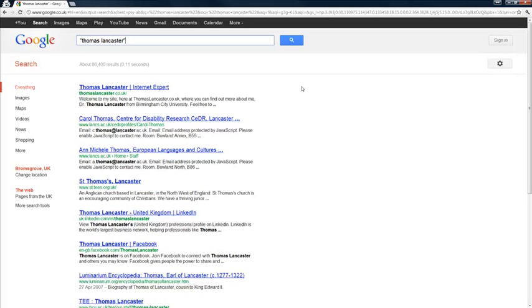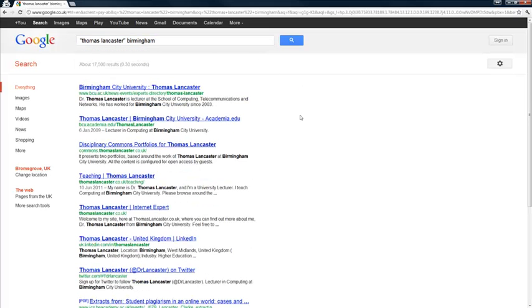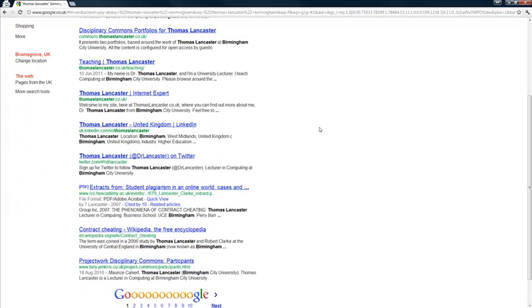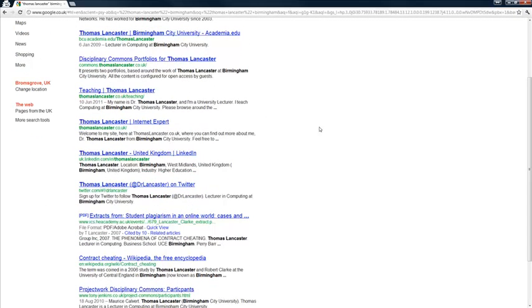Another technique that I do like to do is to add either a location, Thomas Lancaster, Birmingham will hopefully find most of me. And I think everything on that page is indeed related to me and they will look like reasonable sources.